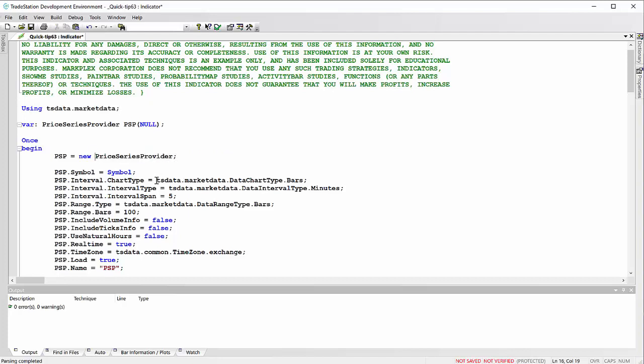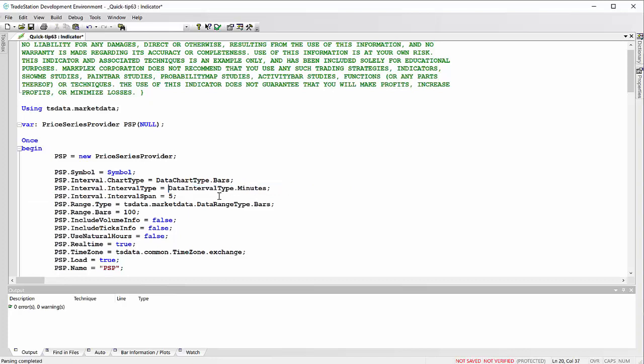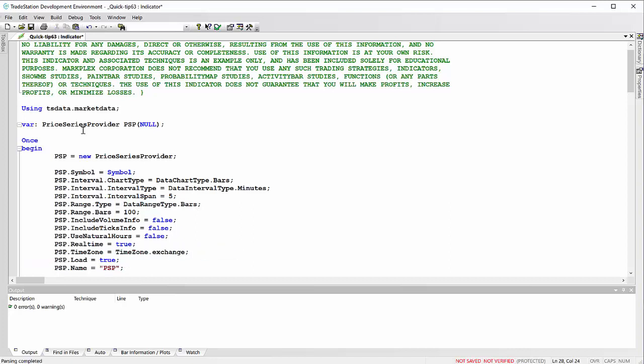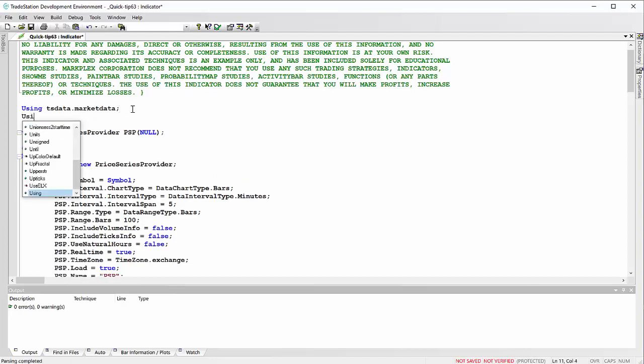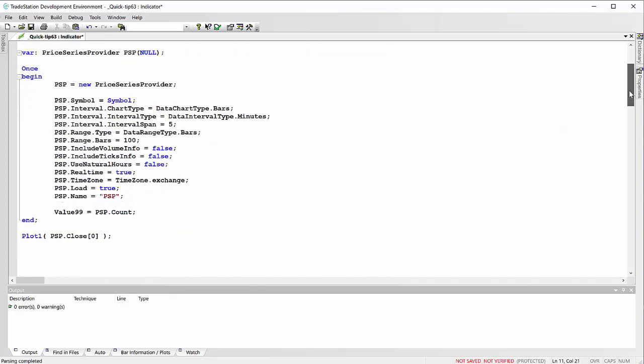And that now means that I can go through and strip out everywhere where we've got the same TS data dot market data, so things start to look easy to read. I could also take this namespace here and also put in that like so.